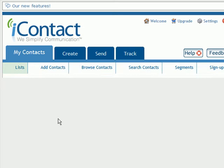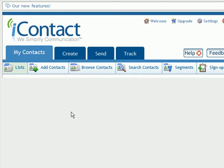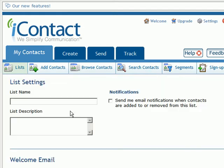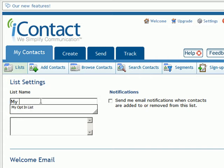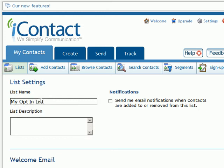We're going to begin by entering the name of that distribution list. This is something that may be visible to your clients if they choose to unsubscribe, so you want to make sure that this list is indicative of what it is for so they can relate to it.